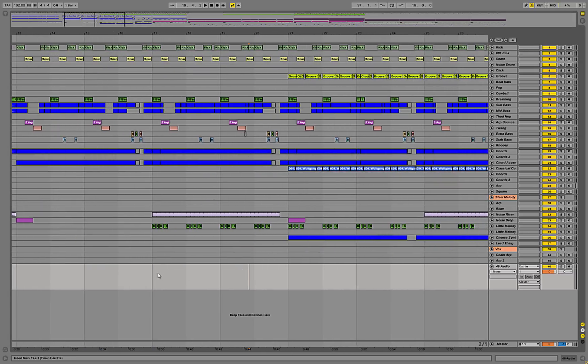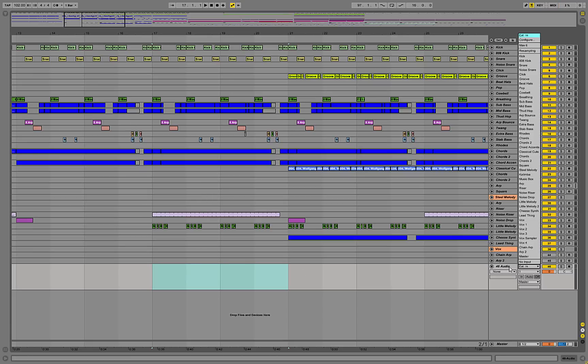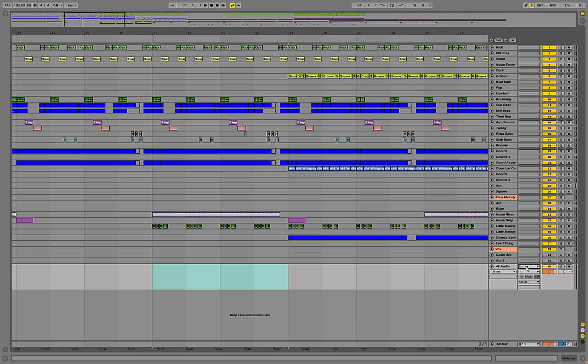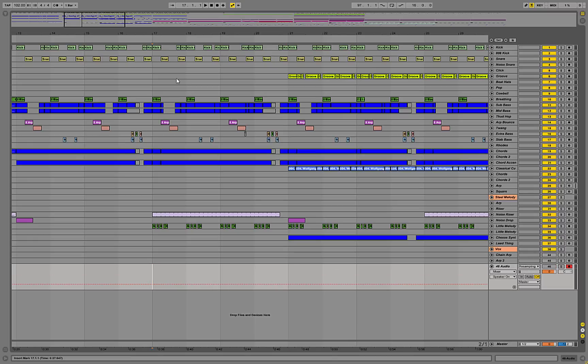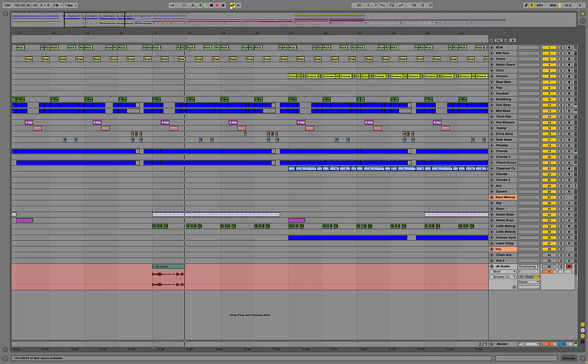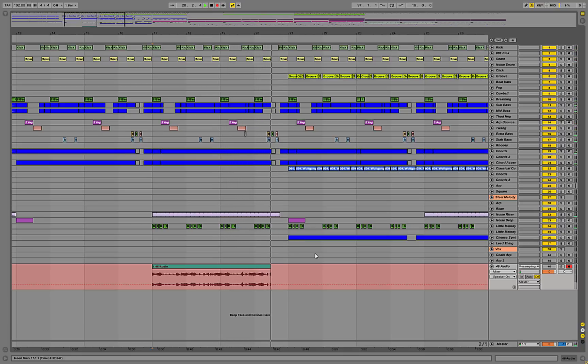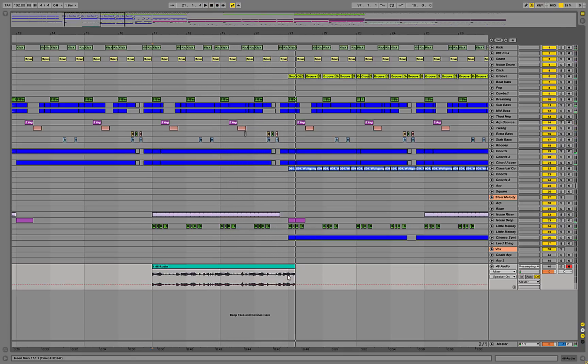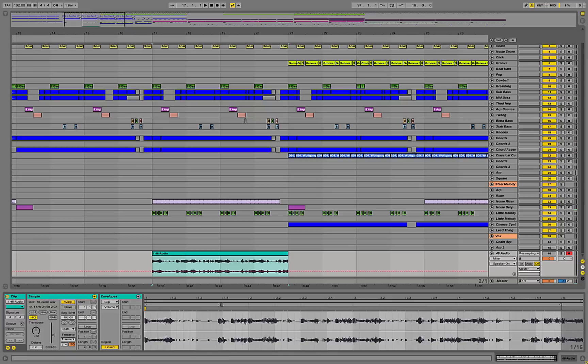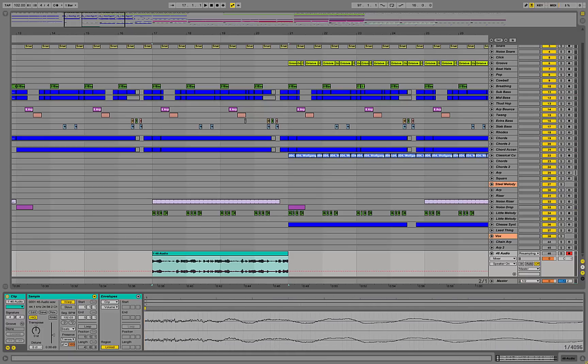So to begin what I'm going to do is I'm just going to resample my entire master track onto a single track here and I'll do that by selecting resampling from this drop down menu here and then turning the channel off and just simply recording it in.